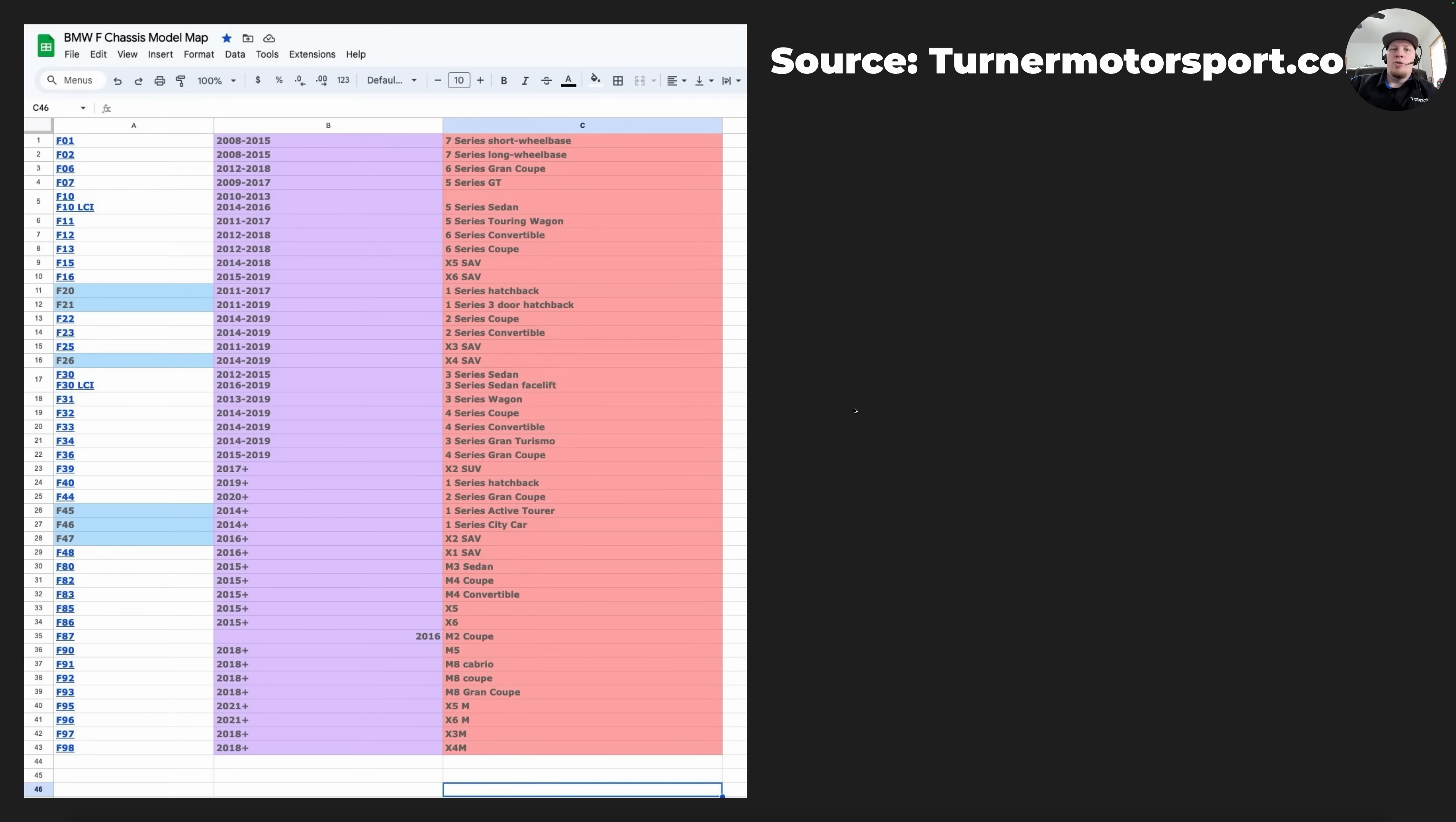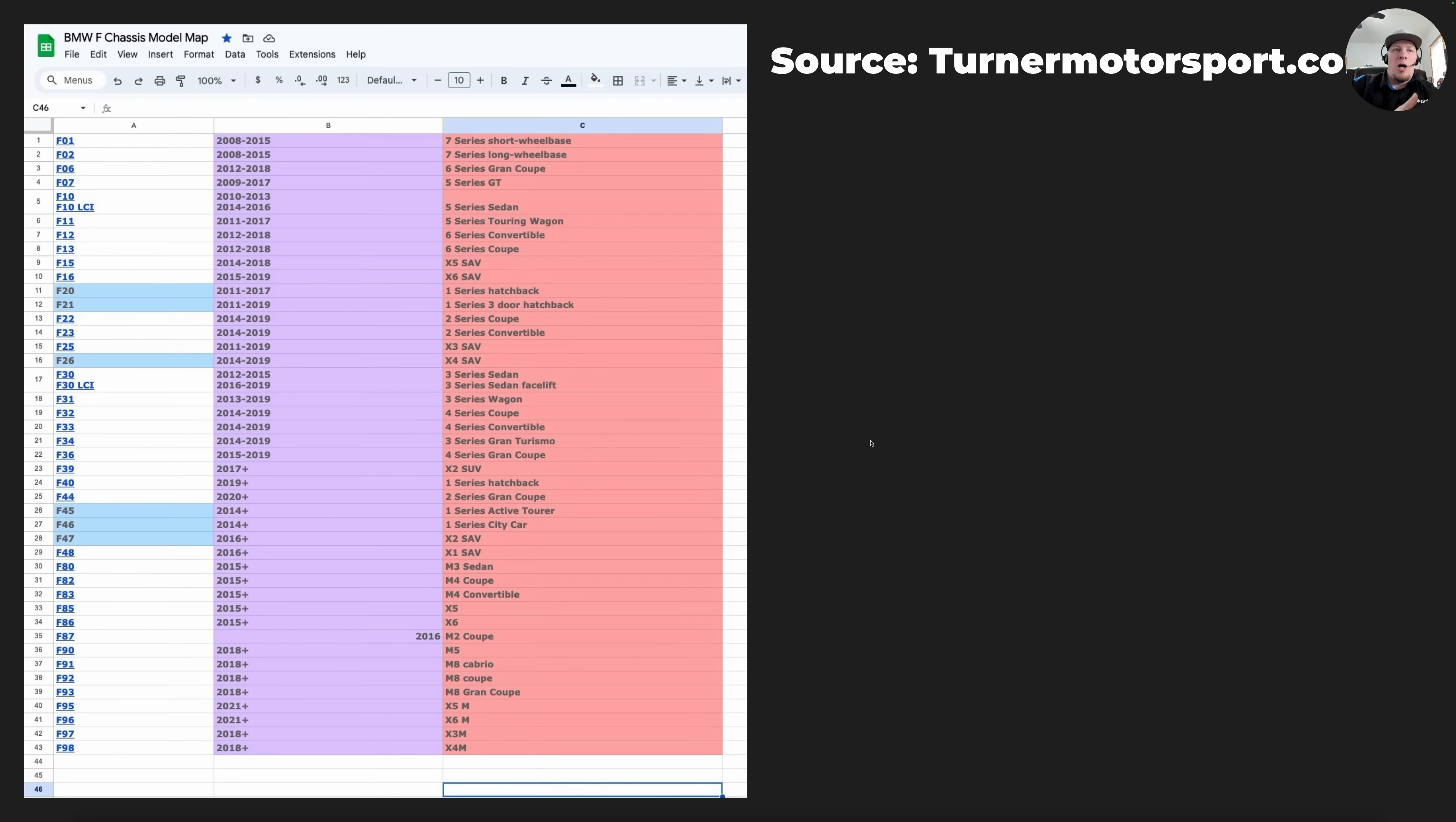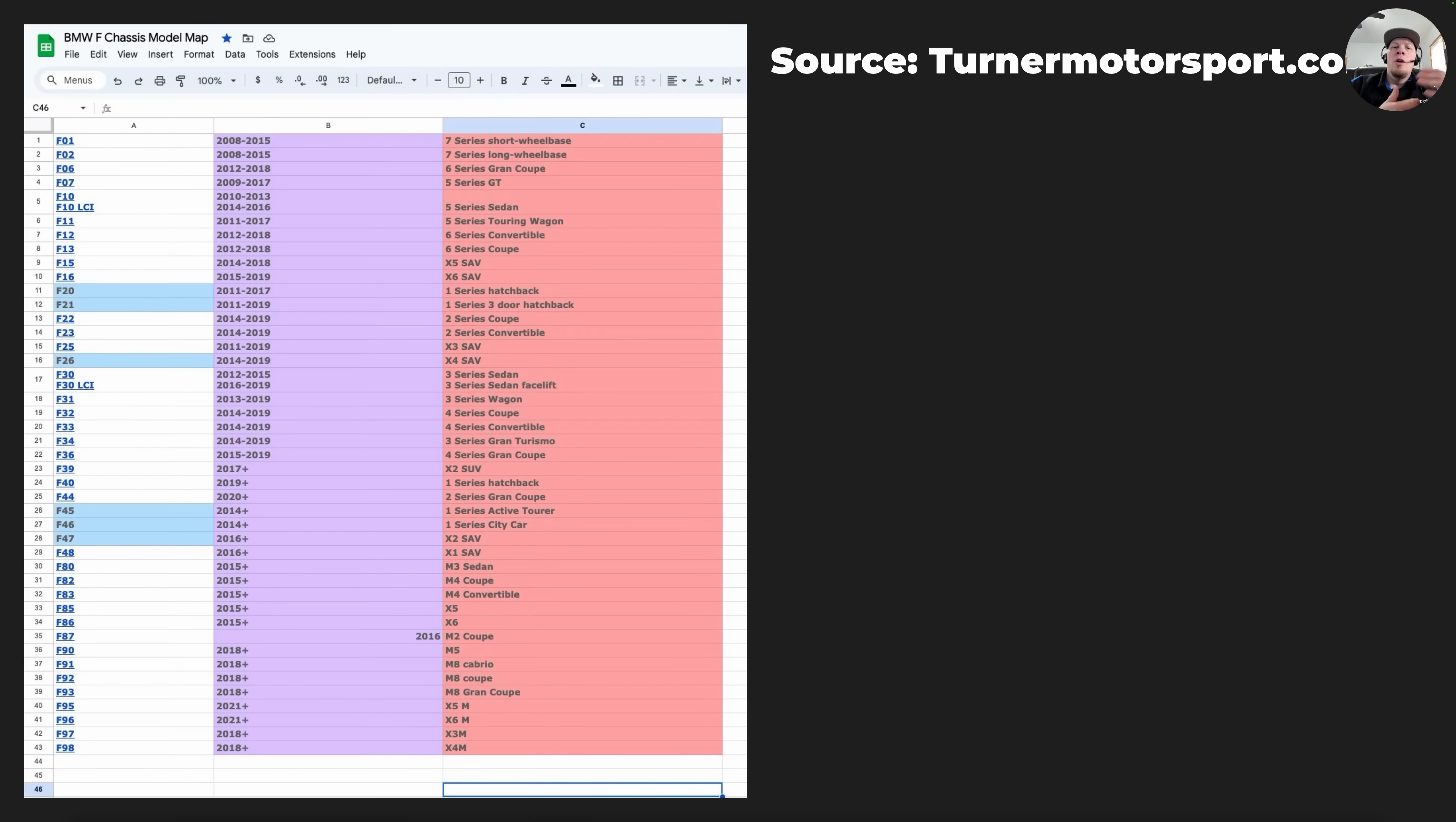Here is our slide showing all of the F chassis models that are currently applicable. There are also G chassis models which come after the F chassis in terms of model years. We're not going to show an overview of the G chassis vehicles at this moment, just the F chassis. Clearly there's a lot of vehicles that this procedure should look very similar, if not the same on.